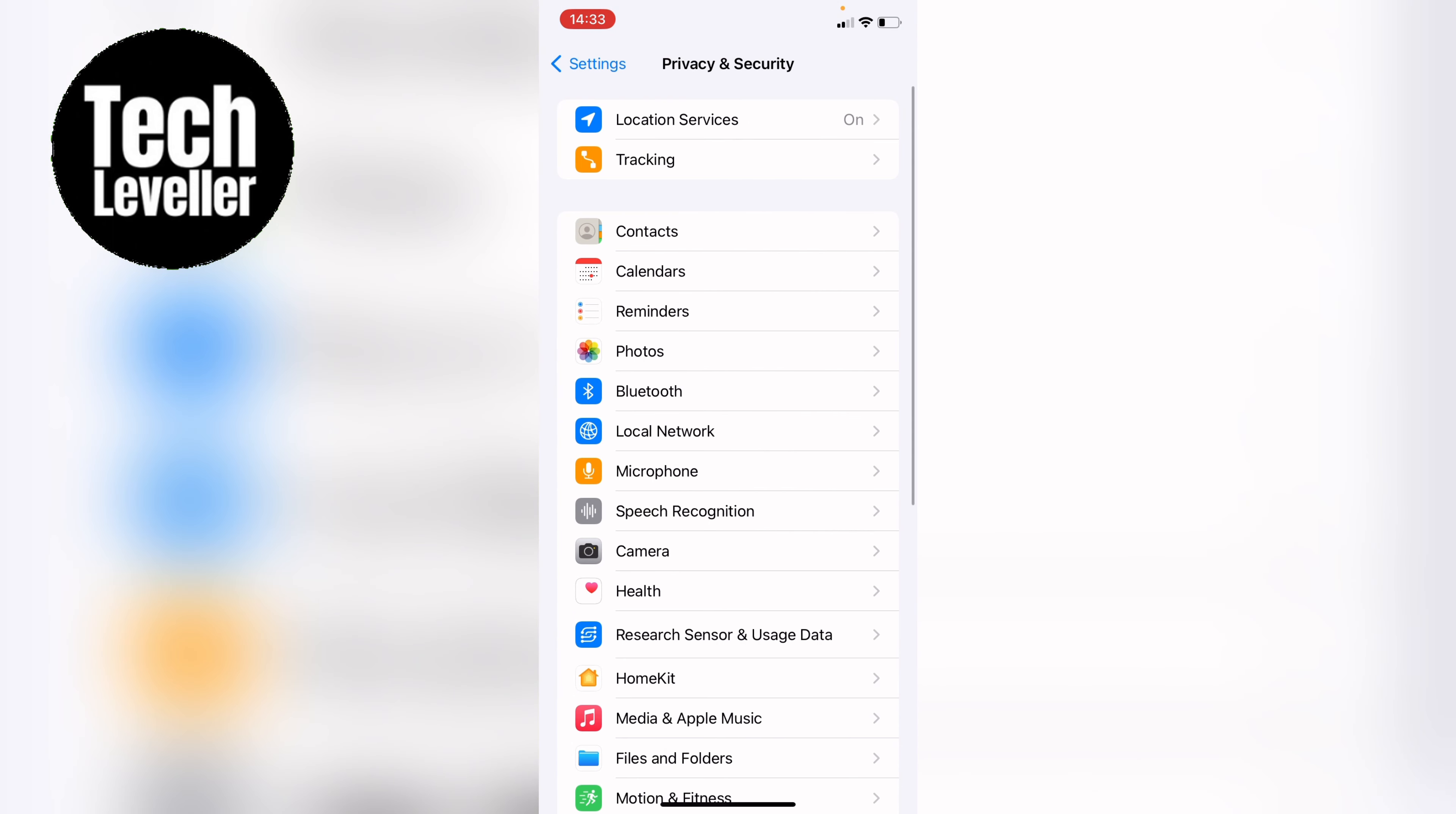Now within privacy and security you want to look for microphone. It's here right in the middle. You want to tap into that.